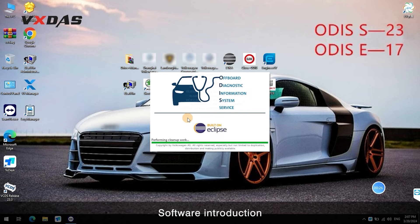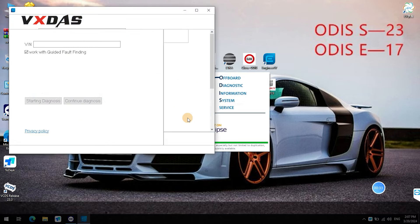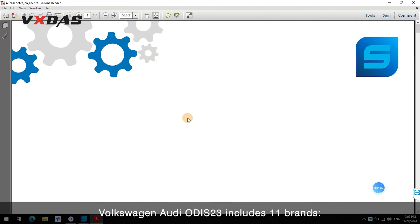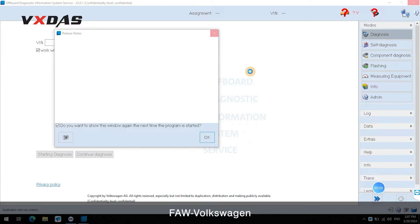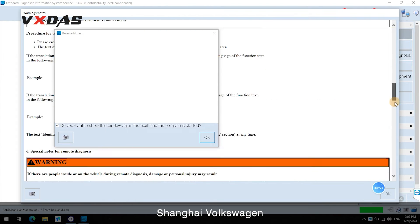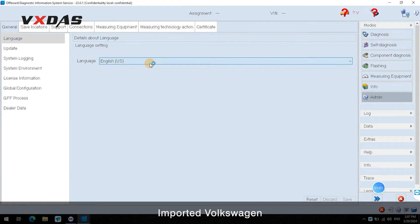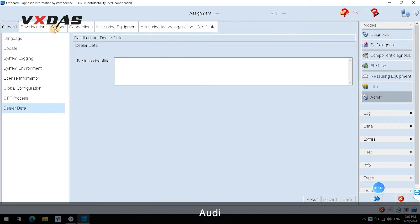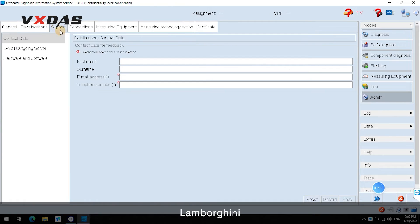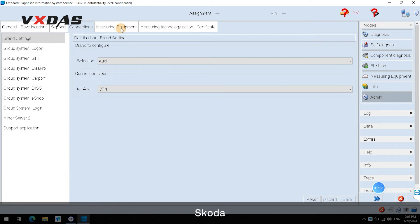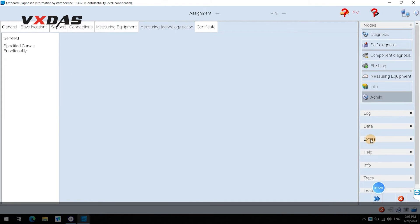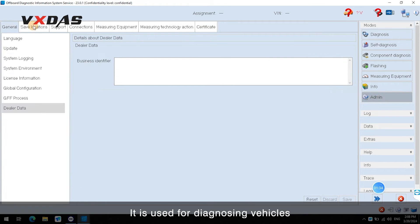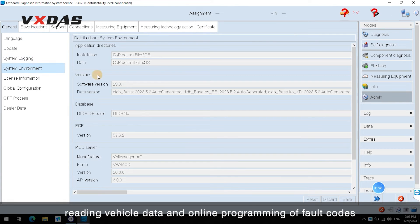Software Introduction: Volkswagen Audi ODIS 23 includes 11 brands — FAW Volkswagen, Shanghai Volkswagen, Imported Volkswagen, Commercial Vehicle, Audi, Lamborghini, Bentley, Skoda, Seat, Bugatti, and MAN. It is used for diagnosing vehicles, reading vehicle data, and online programming of fault codes.